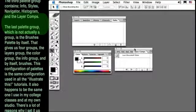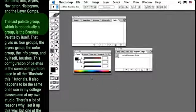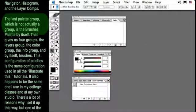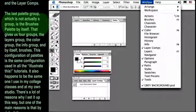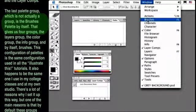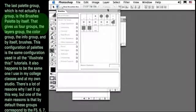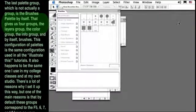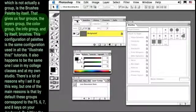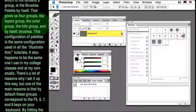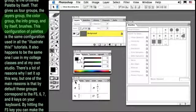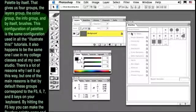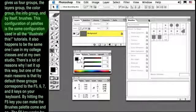The last palette group, which is not actually a group at all, is the Brushes palette by itself. That gives us four groups: the Layers group, the Colors group, the Info group, and by itself, Brushes.